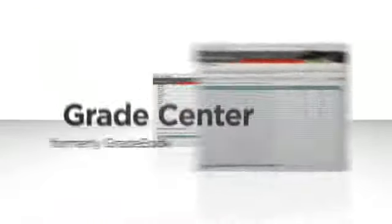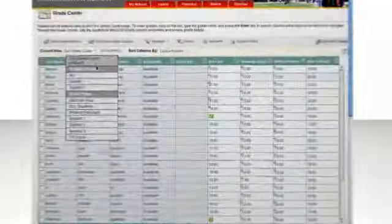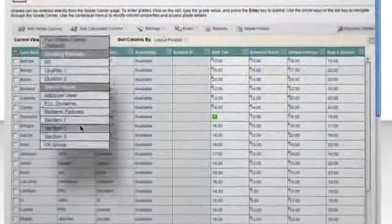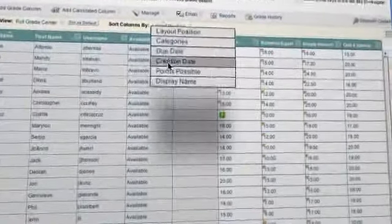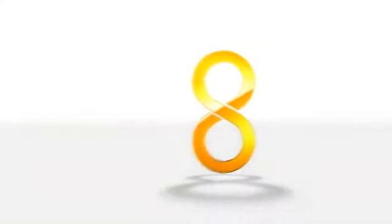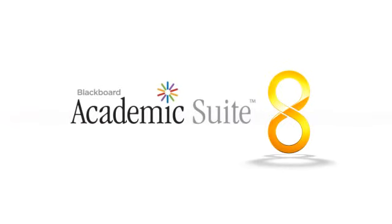The Blackboard Grade Center is filled with features that make grading easier and more powerful. Say hello to fast, flexible and insightful grading.